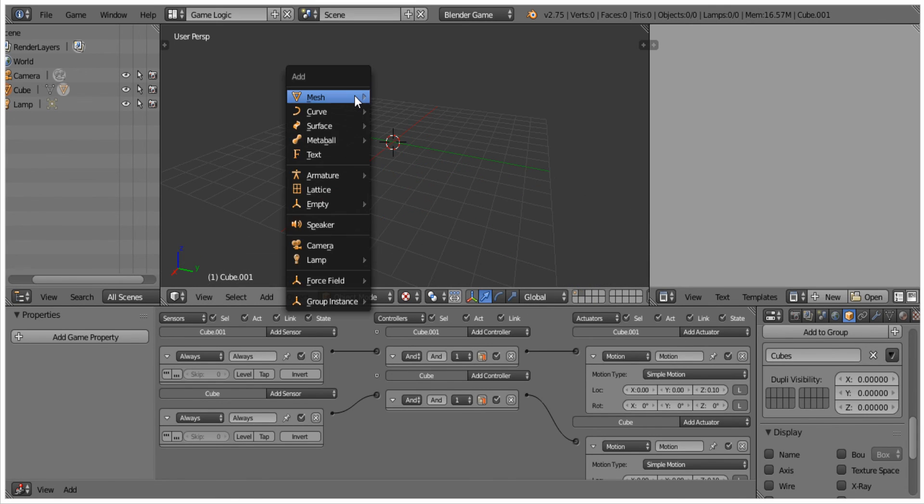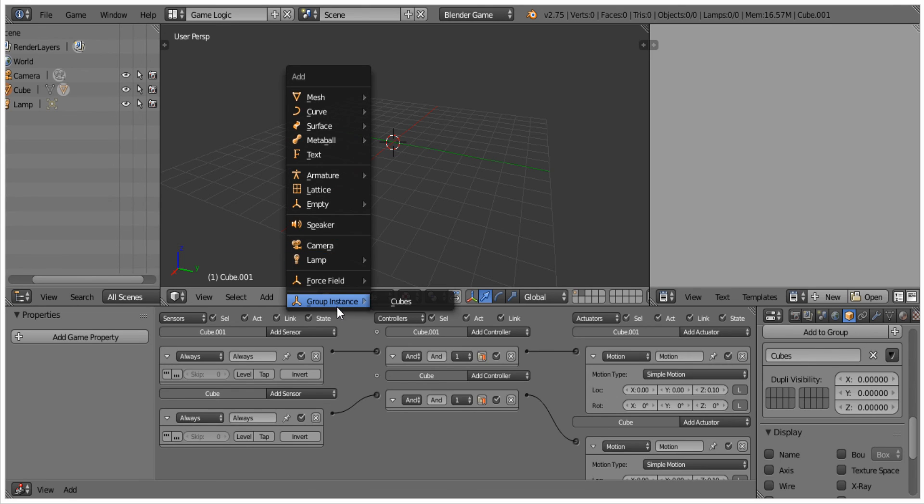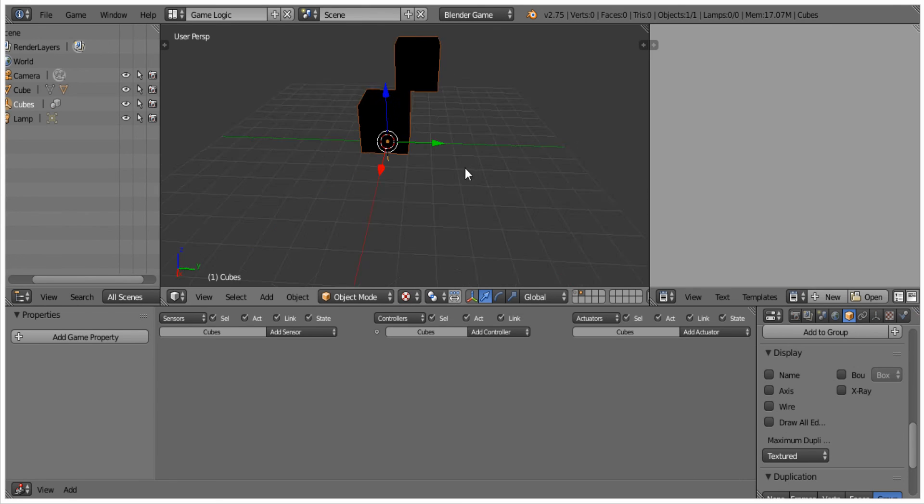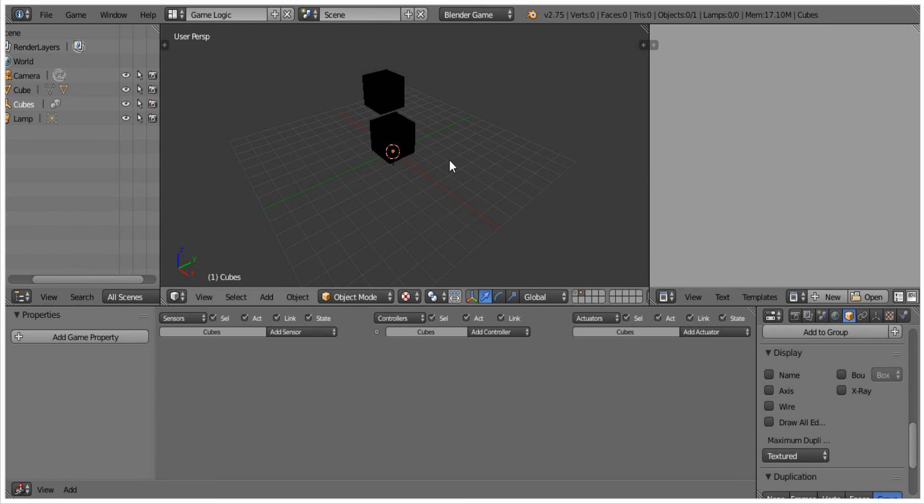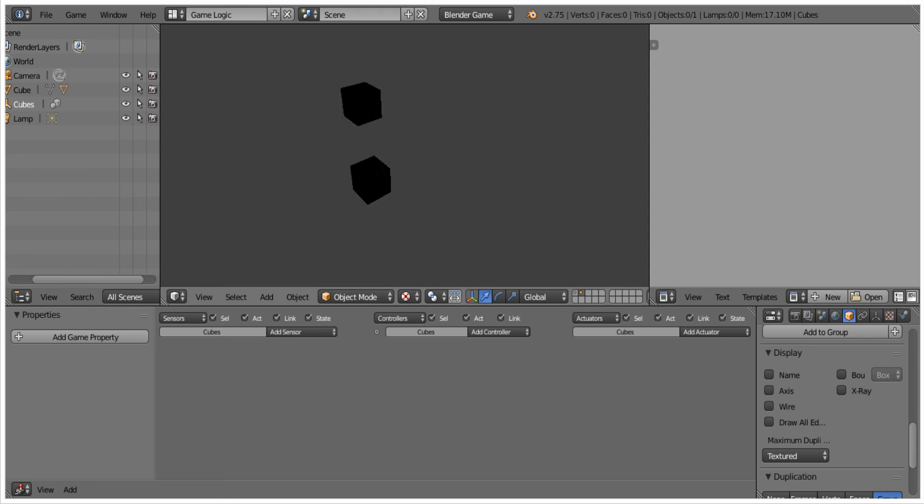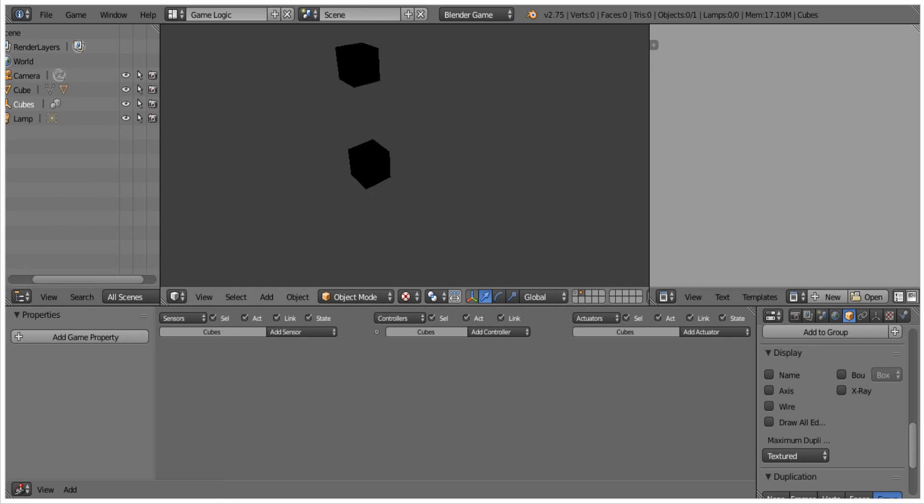So if we come down to group instances, you see we have this cubes one right here. Now what you see is we have one that works exactly as we had it before, but it's uneditable.